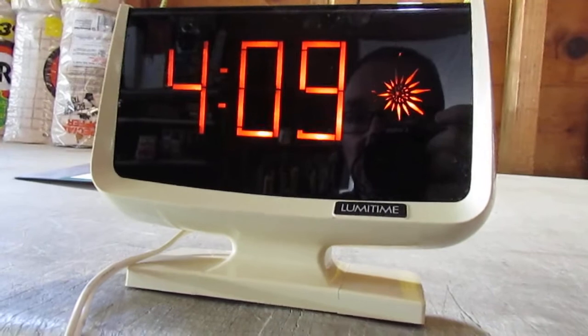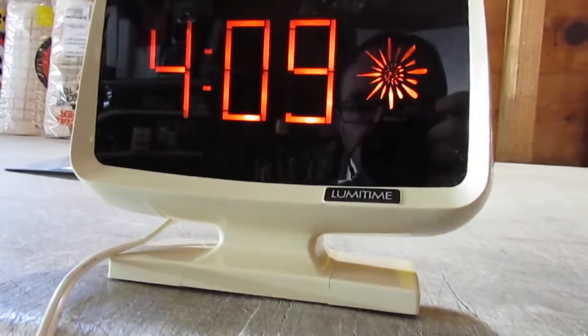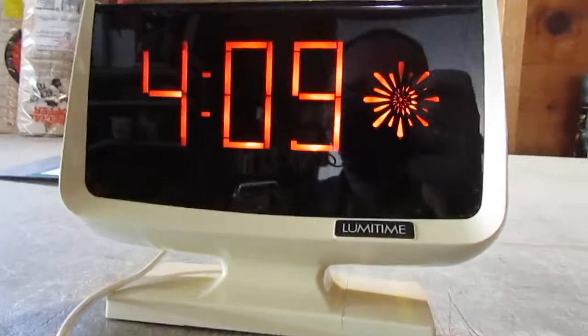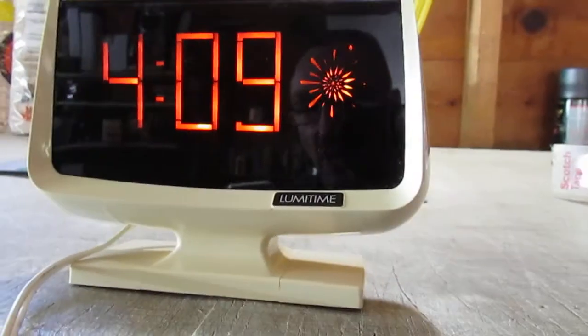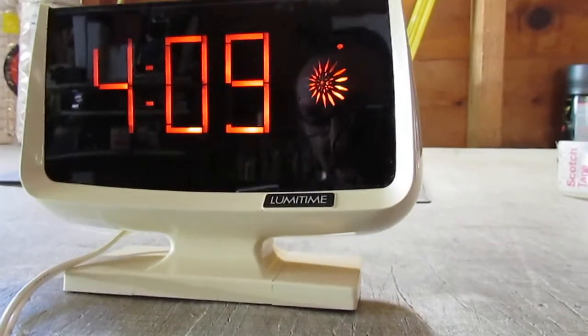Basically this is just a lighted digital clock. There's no alarm or anything like that.